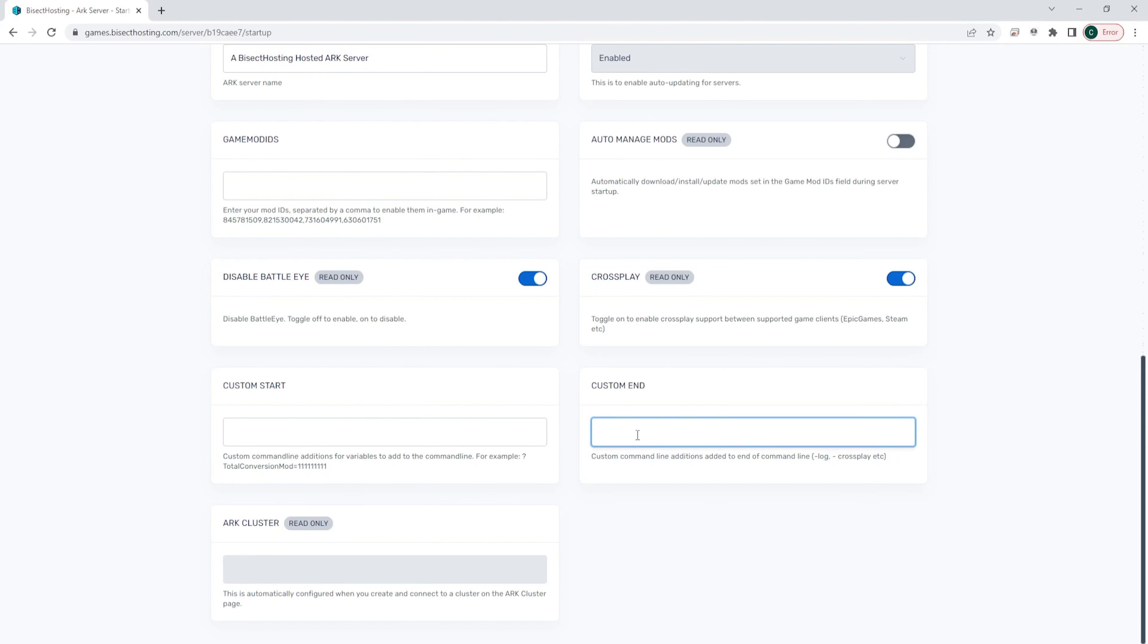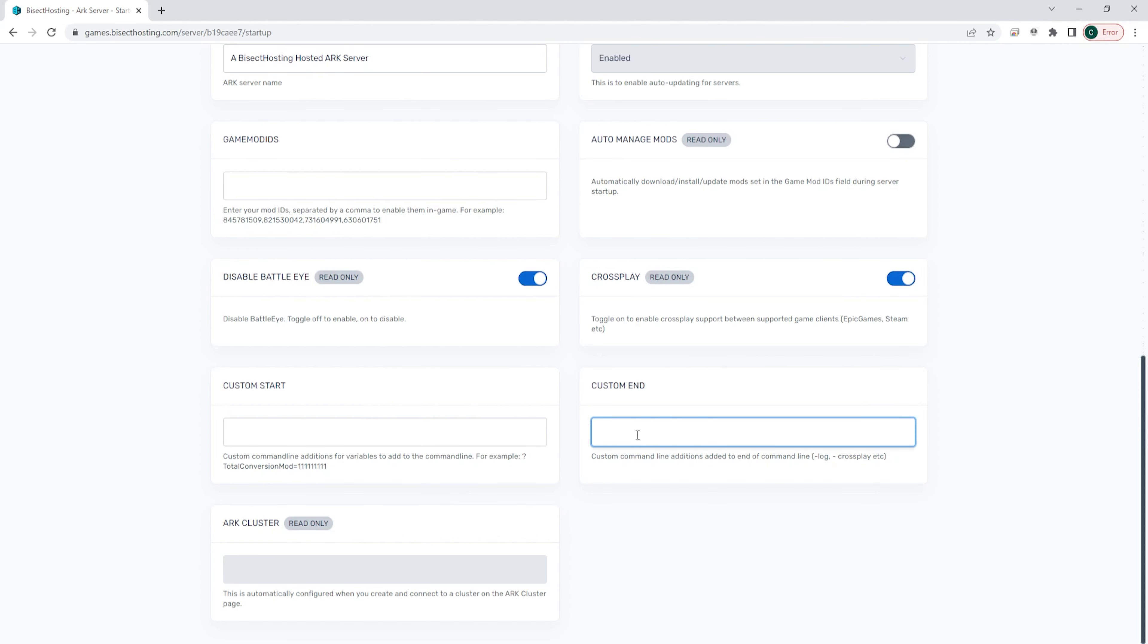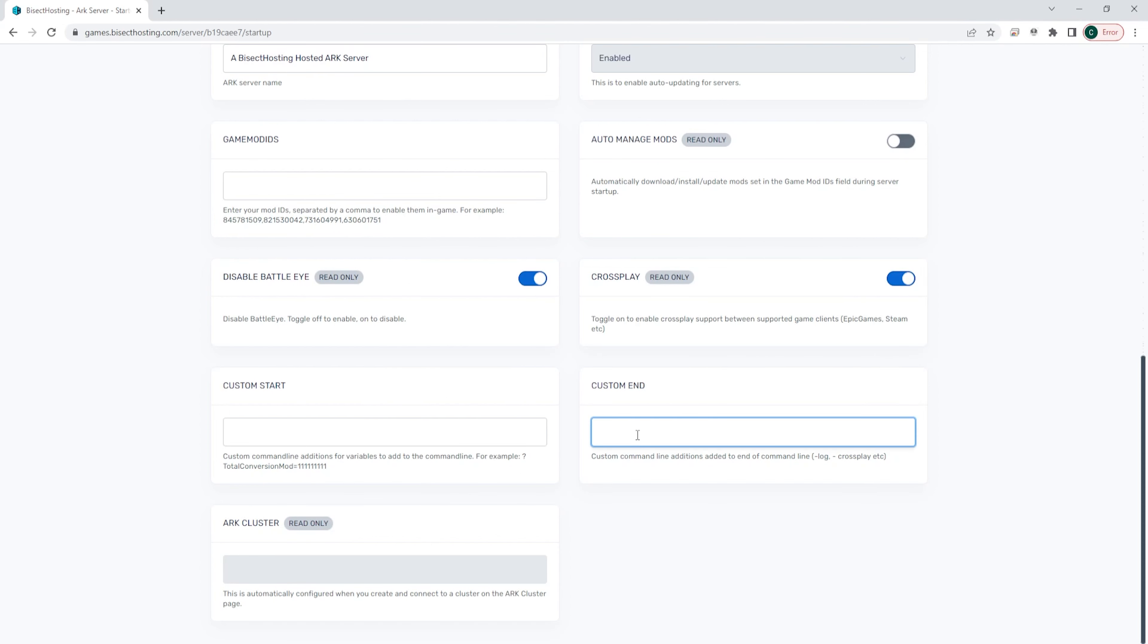For this tutorial, we're going to activate the archaeology event. So we're going to type -ActiveEvent=Archeology.